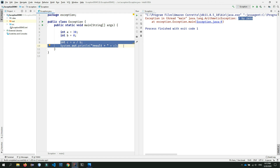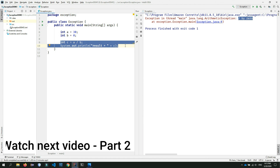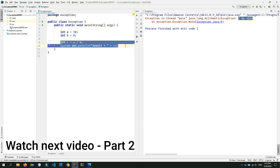If you want to use the program, you will need to be able to use exceptions. We will also talk about the throw keyword in this video and use the try-catch block as well.